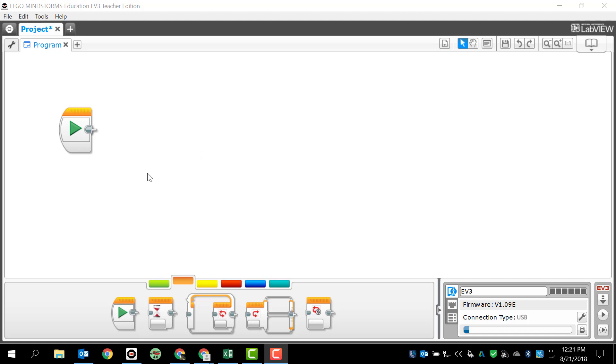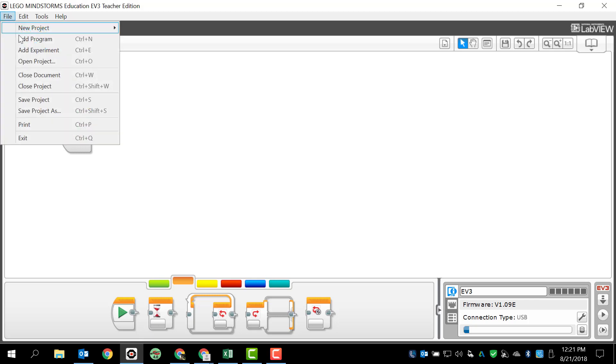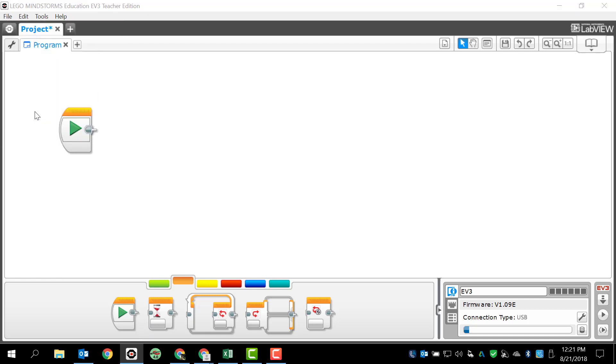What we have here is my programming window completely open. I have a blank project, blank program. I know that this project is going to be all about the touch sensor. So the first thing I want to do is go ahead and save it. I'm going to save this project as, and my file name is going to be touch sensor.